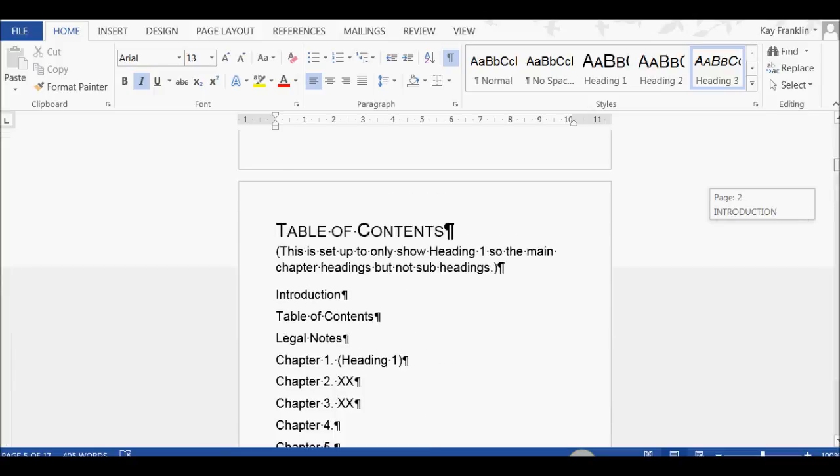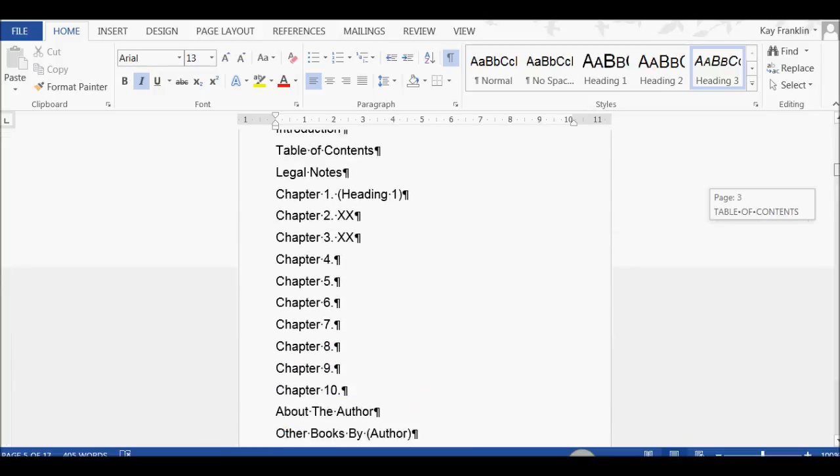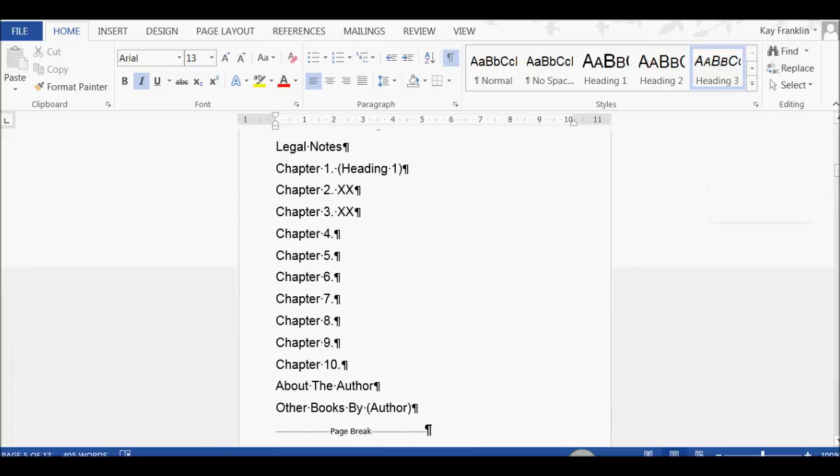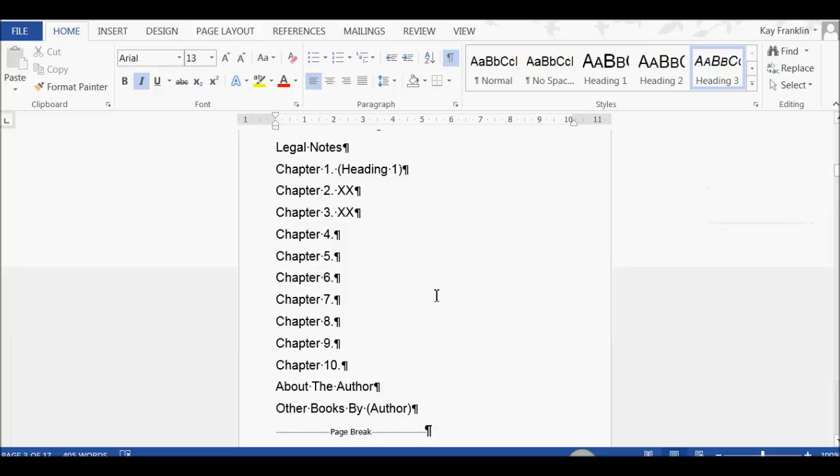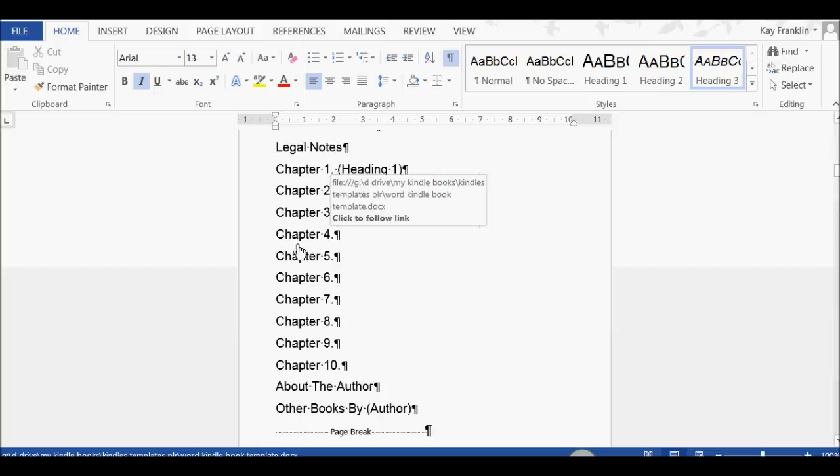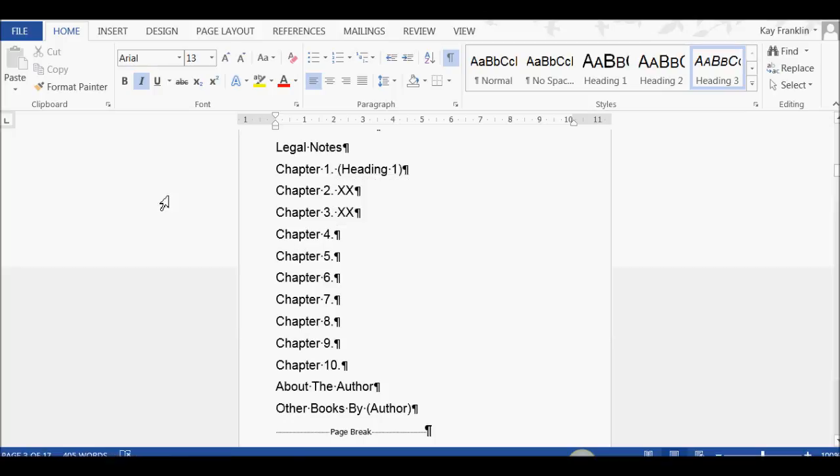Now, I want to change the table of contents, so that I include my subheading and my sub-subheading. So, I want to now include not only my Level 1 heading, I want to include my Level 2 and 3, or my Heading 2 and 3.